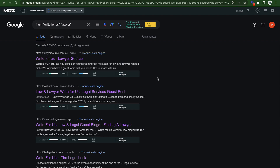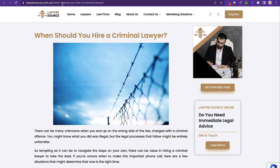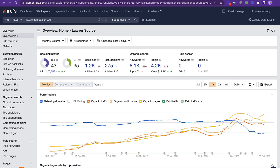Now I want to show you the paid way, which allows you to find actual pages with traffic where you can put your links. The paid method involves using Ahrefs. It's a pricey tool — the lowest package is around $100 per month — but it's a super valuable tool. Let's paste in the site we were looking at and see what comes up.